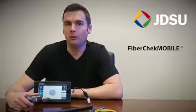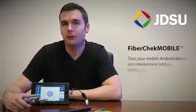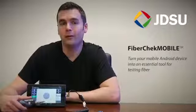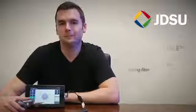Hi, I'm Tyler Vanderplook, Product Line Manager with JDSU, and I'm here with FiberChek Mobile, an exciting new app that turns your mobile Android device into an essential tool for testing fiber. Let's take a look.